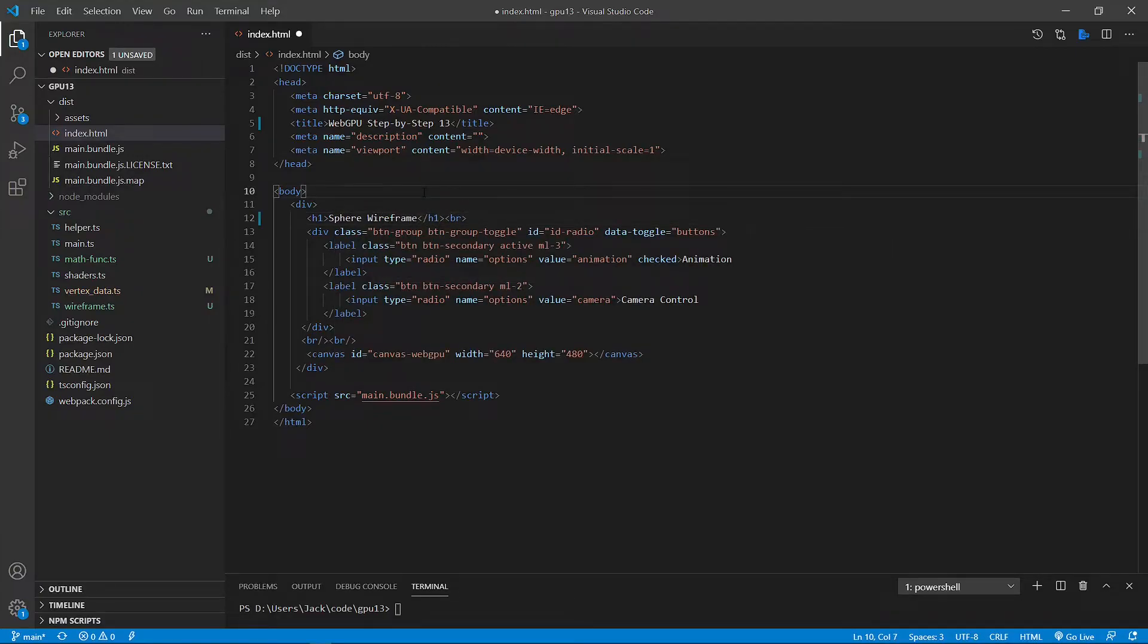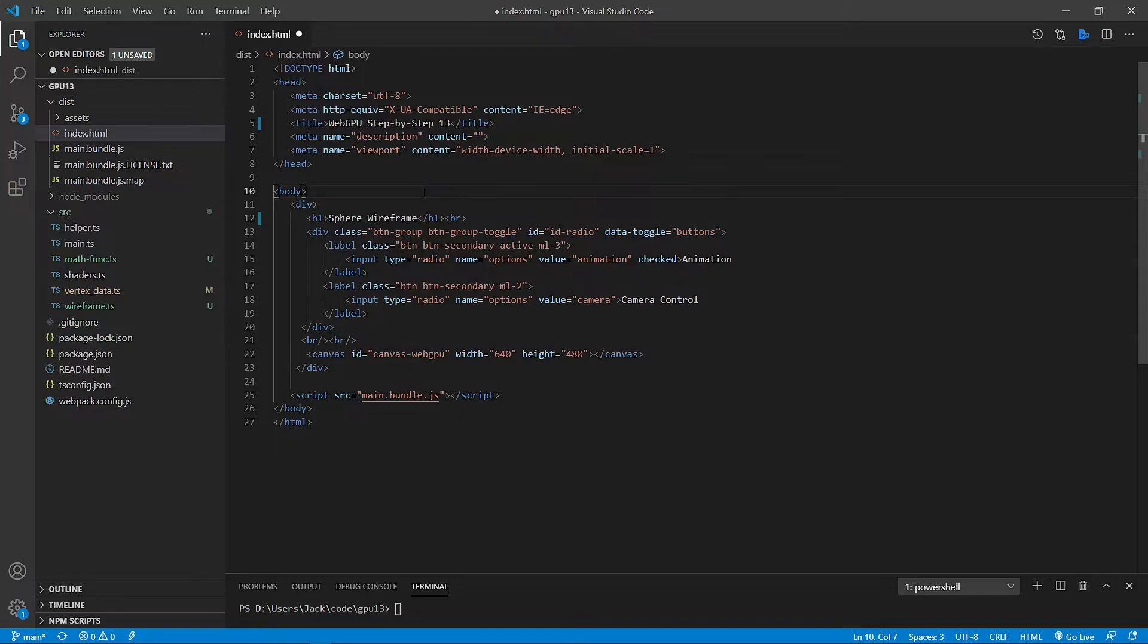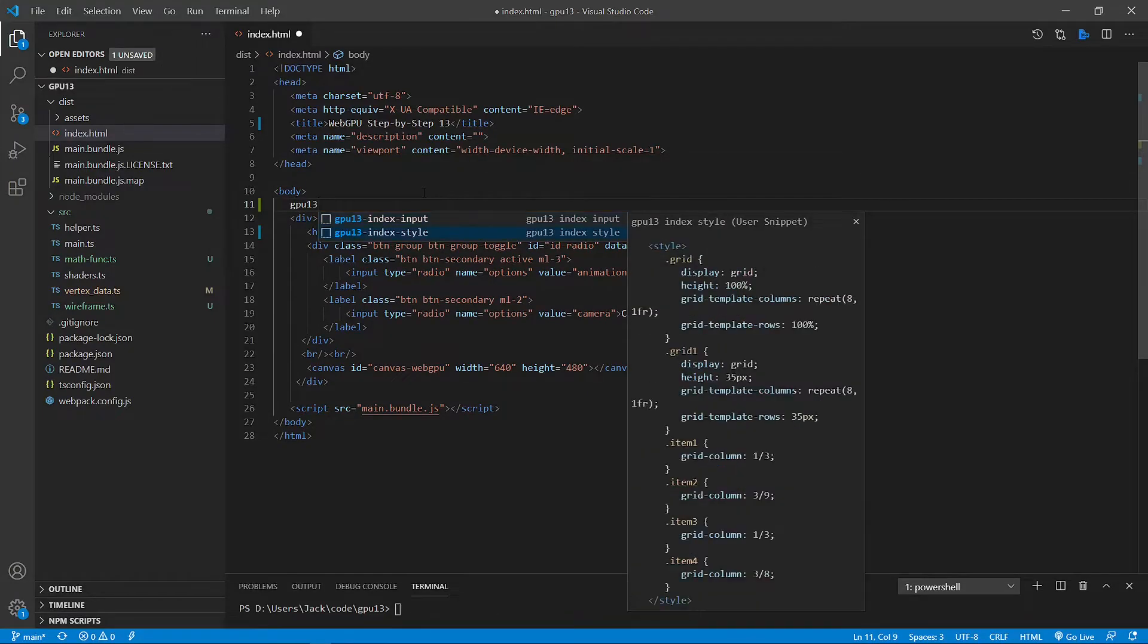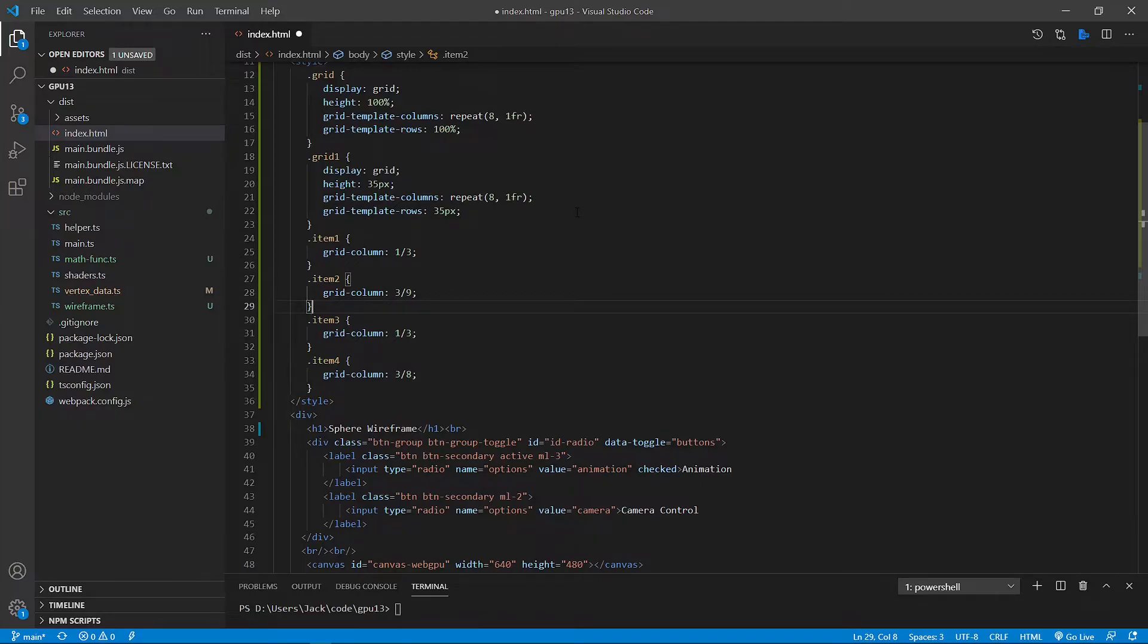Now we want to add some style here. Here we want to use the CSS grid layout to arrange our input parameters. Of course, you can also use the popular Twitter Bootstrap for this purpose. This is the code. This code is simple HTML code and nothing to do with WebGPU. So I will not discuss it here.